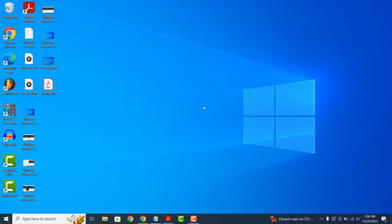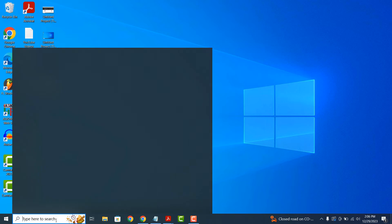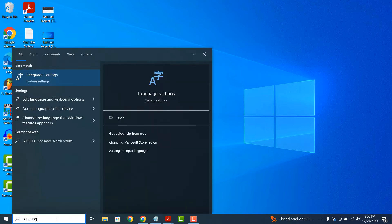Whatever the reason, changing your computer's language is a fairly simple task. To get started, go into the Windows start bar and type in language.